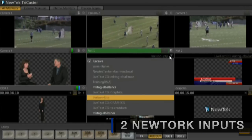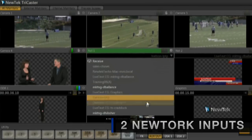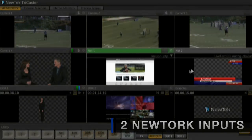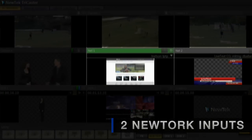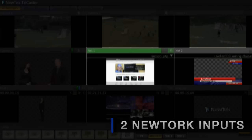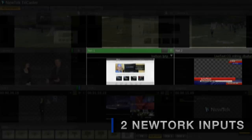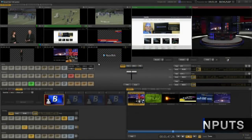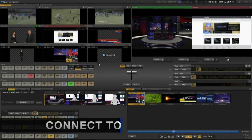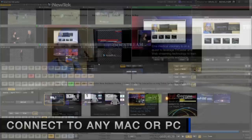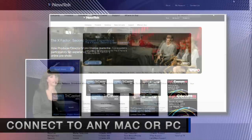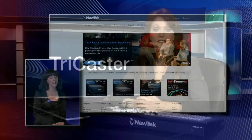The TriCaster allows you to connect to any Mac or Windows computer through the two network inputs without the need for any additional equipment. In fact, any Mac or Windows computer that is on the same network as the TriCaster can be selected as a video source.